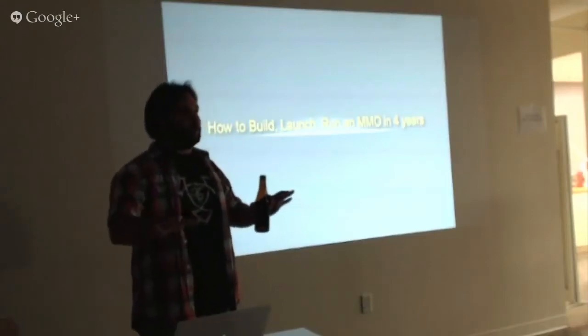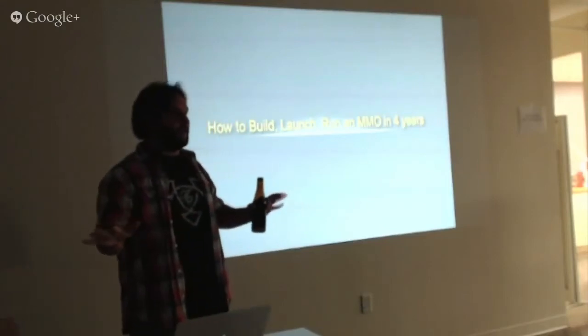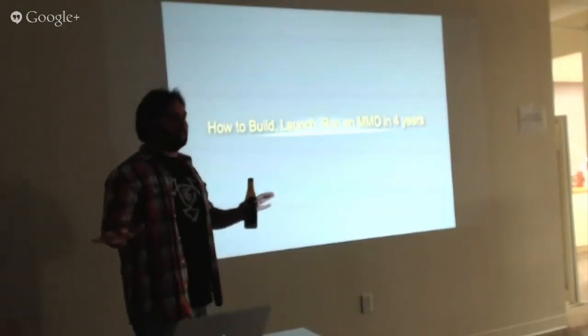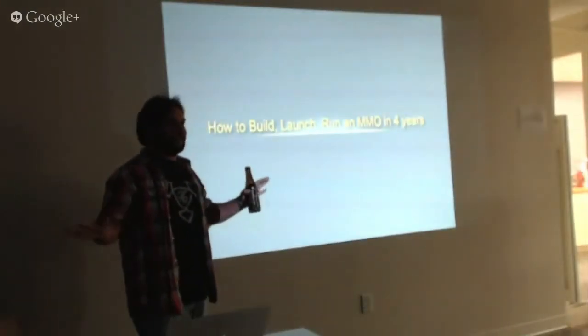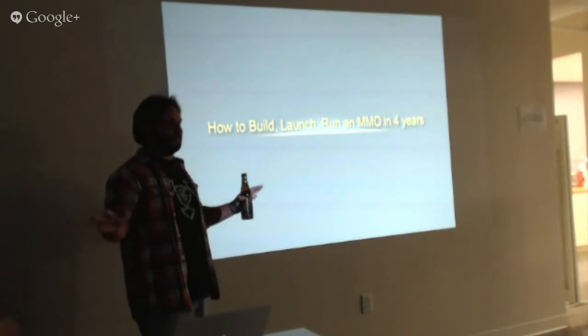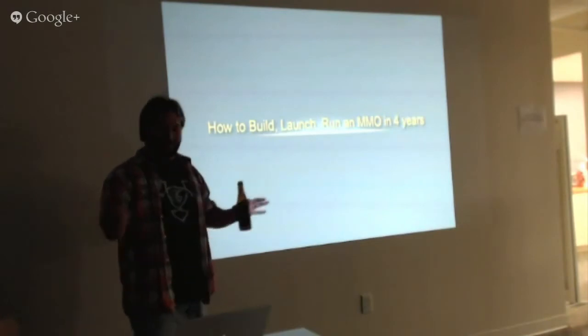Alright, a couple of questions. Number one, who here has played an MMO? Massive multiplayer online games. World of Warcraft counts. Alright, sweet.